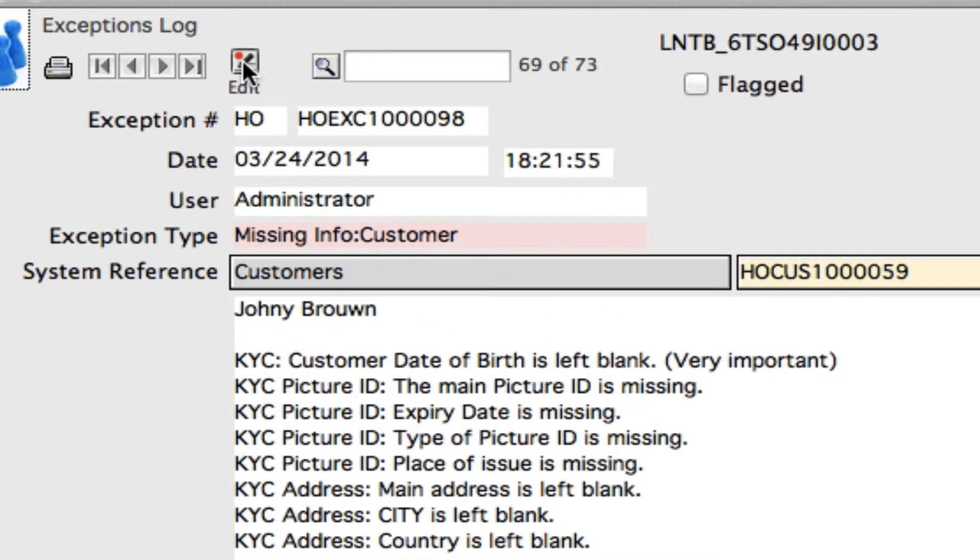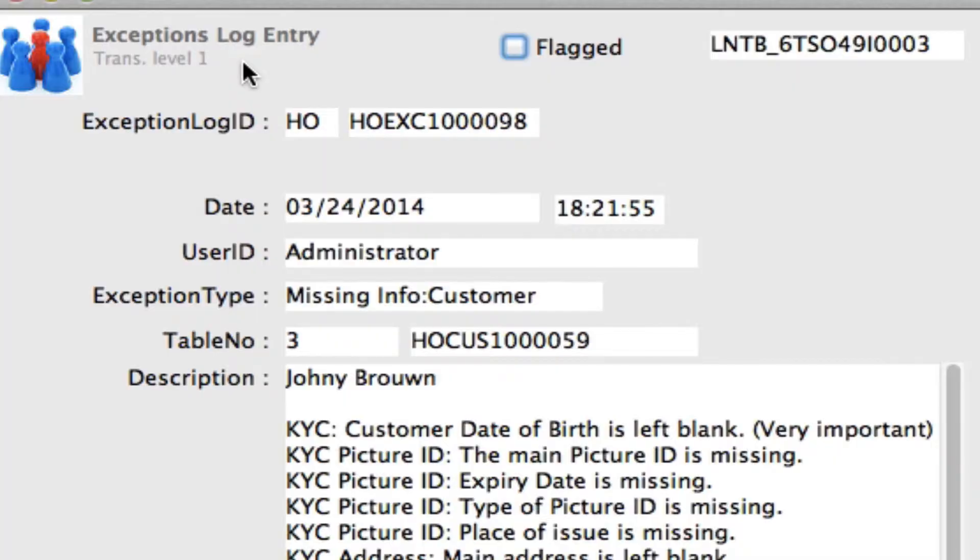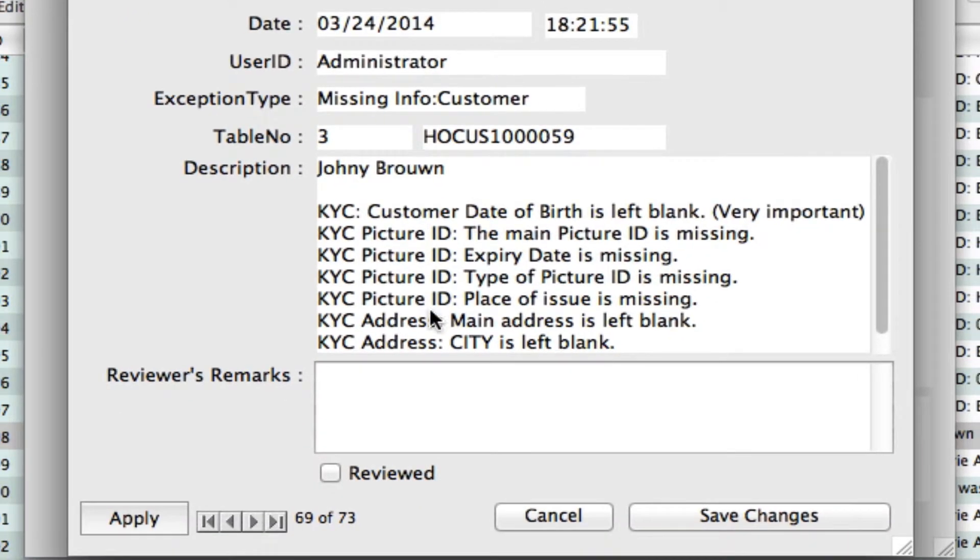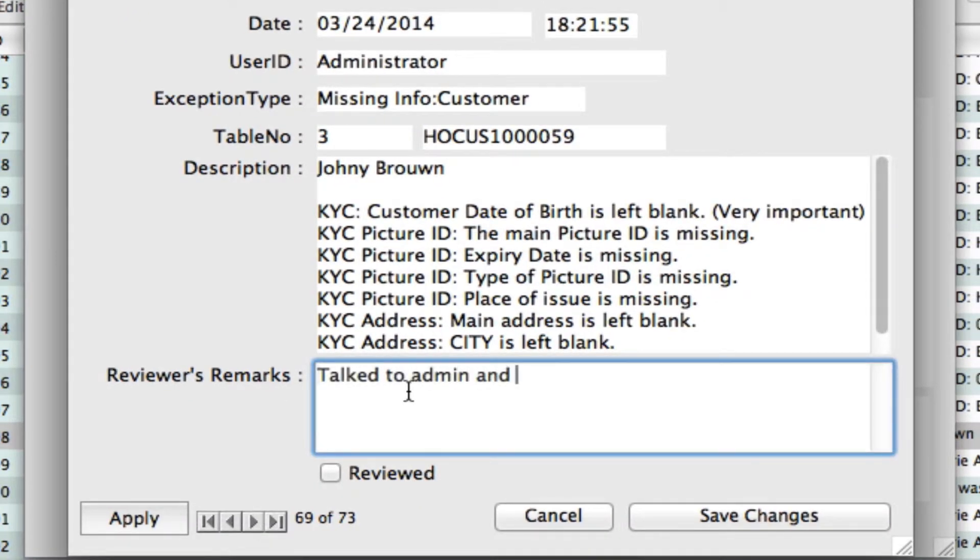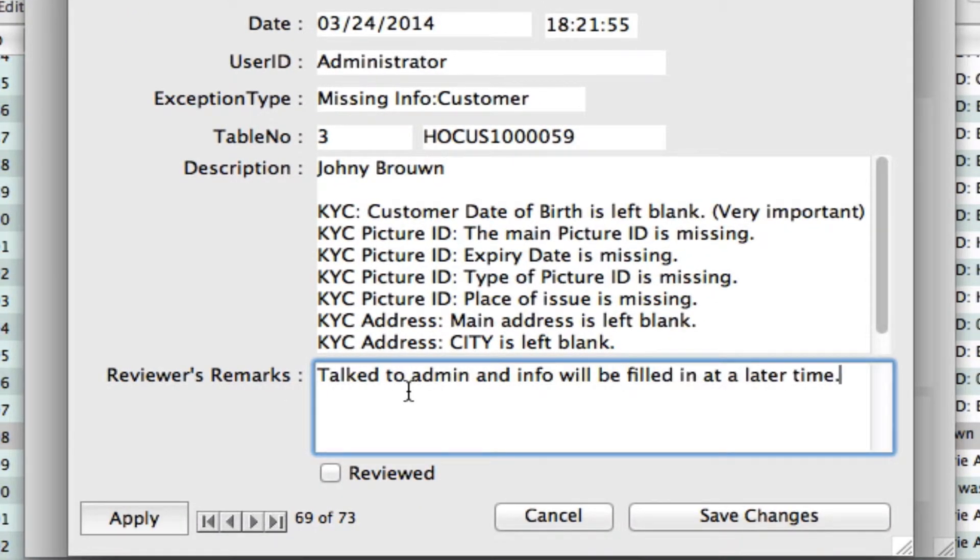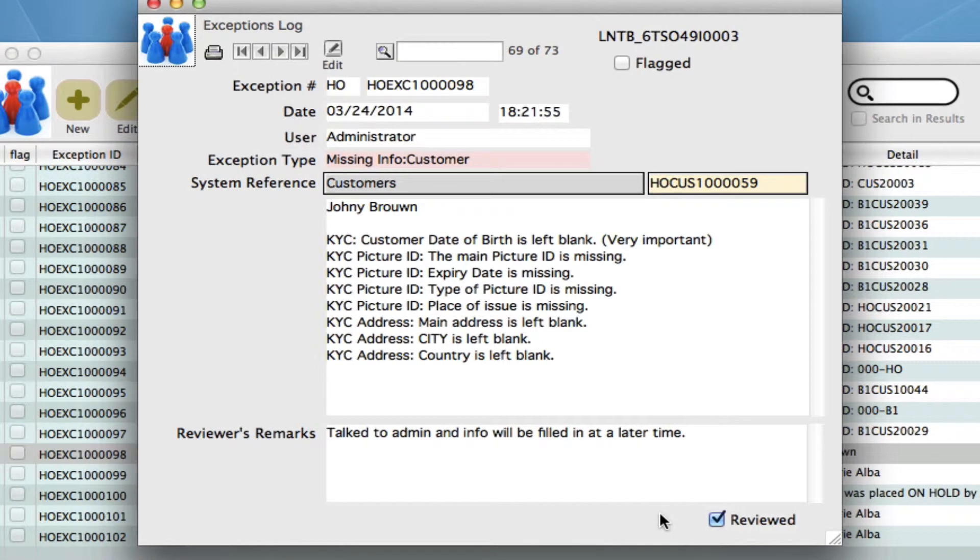As we have had that conversation, let's go to edit. Now we can enter in information as we like here. Then we can check the reviewed box and save changes. You'll see that's come through into the remarks and the reviewed box has been checked.